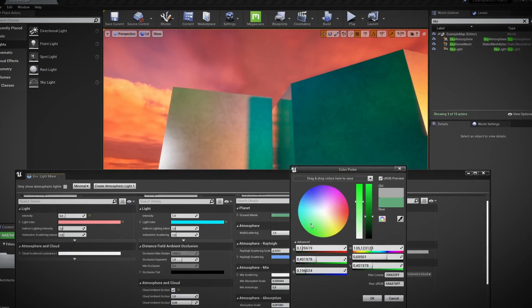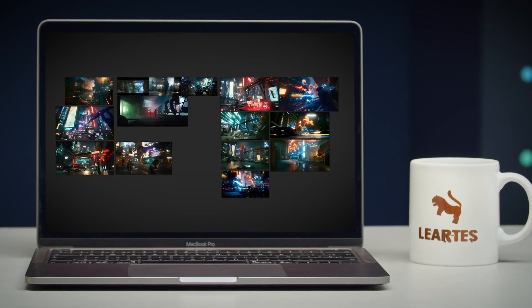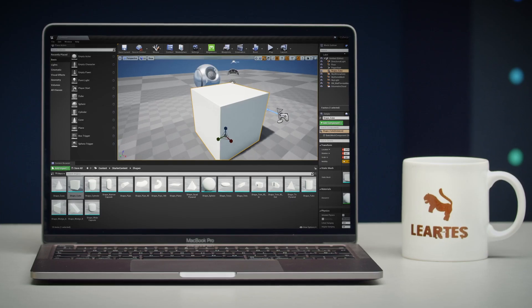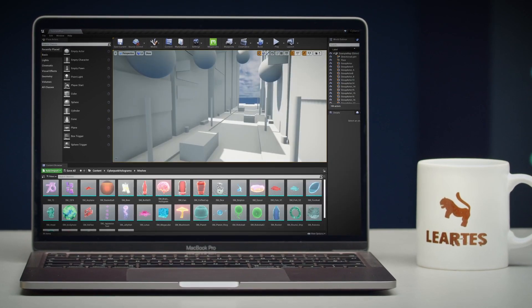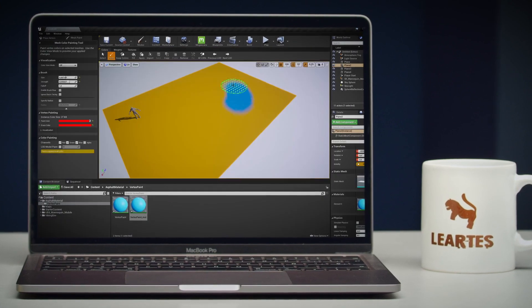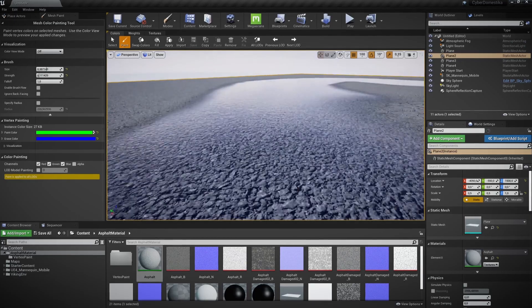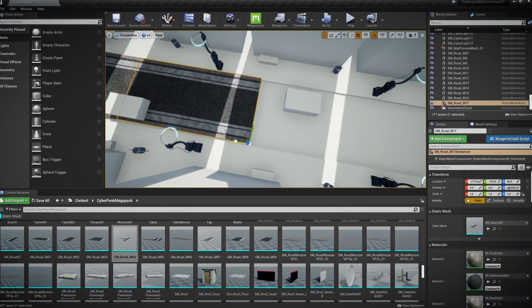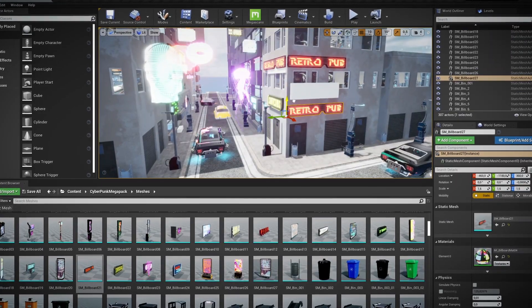First you will learn the basics about Unreal Engine and how to create a reference board. After that we will explain how to build a base of an environment with simple geometric shapes and how to produce Vertex Paint material to blend different details. It will then be time to start building our personal scene by replacing block out meshes with actual models.